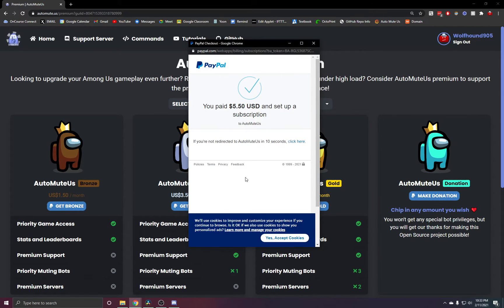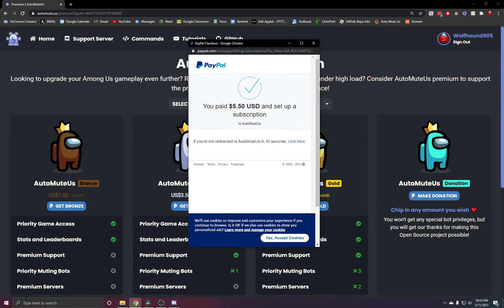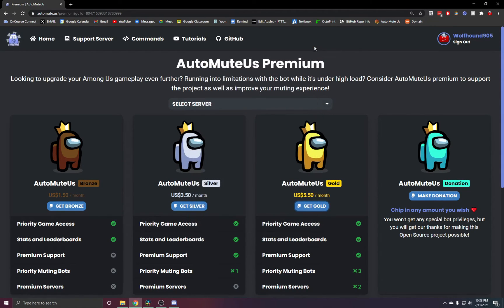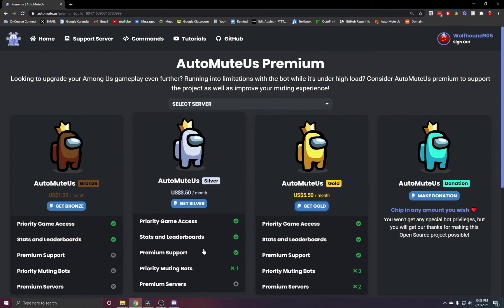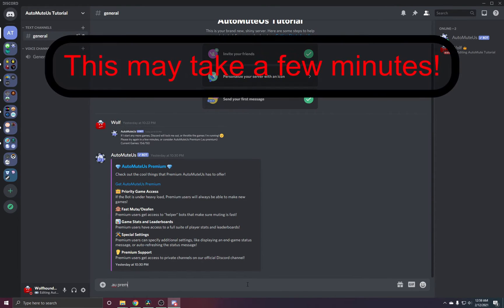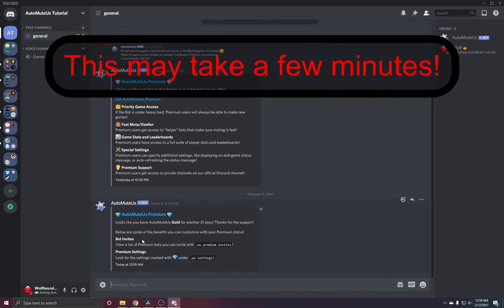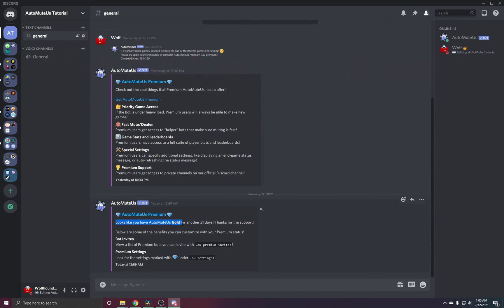Then it'll say you paid, and we can close this window now. If we go back to our server and type .au premium again, you will now see that it says we have Automedos Gold.